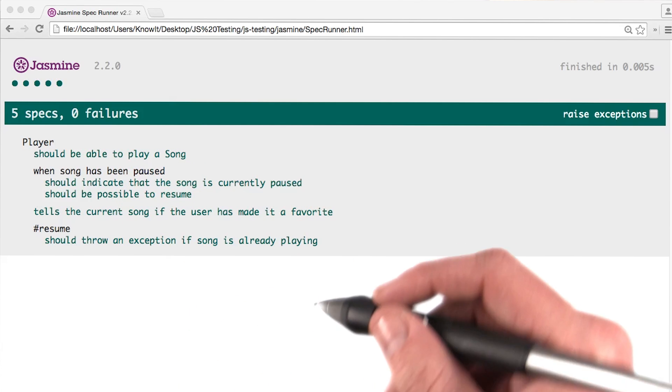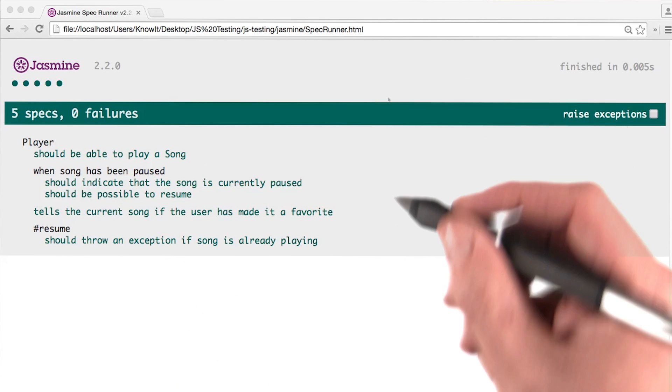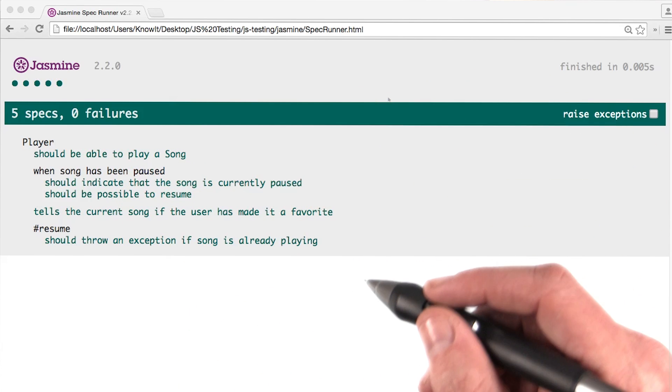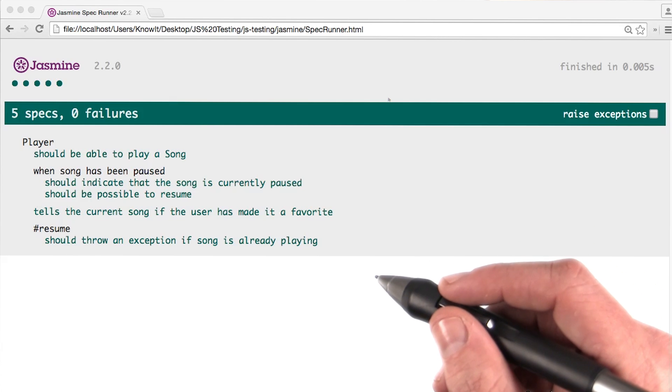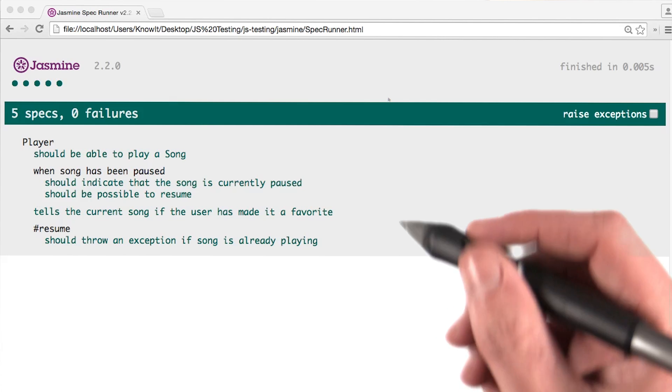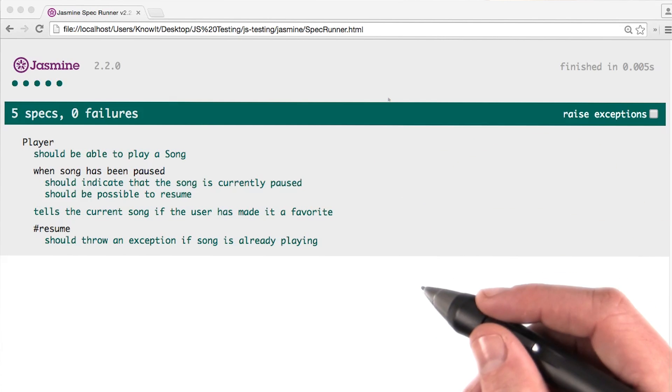Since this is just an HTML page, let's load this file into our text editor and try to figure out exactly what specrunner is doing.